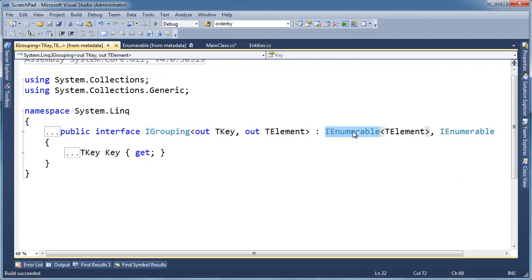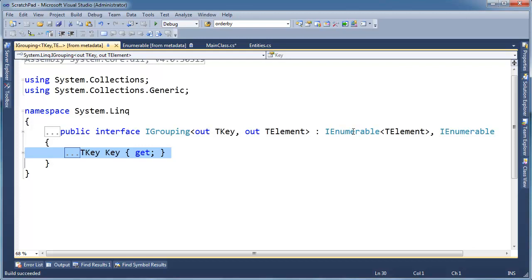And then we see an IGrouping is an IEnumerable. Oh, easy enough. So, when I see IGrouping, I can think, ah, IEnumerable. Except IGrouping adds one little thing, a key.